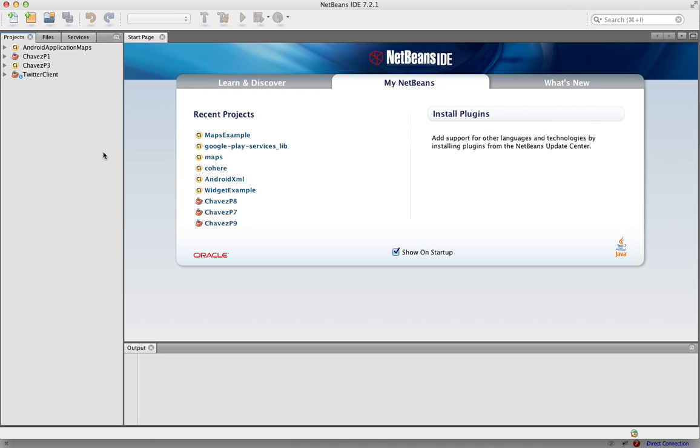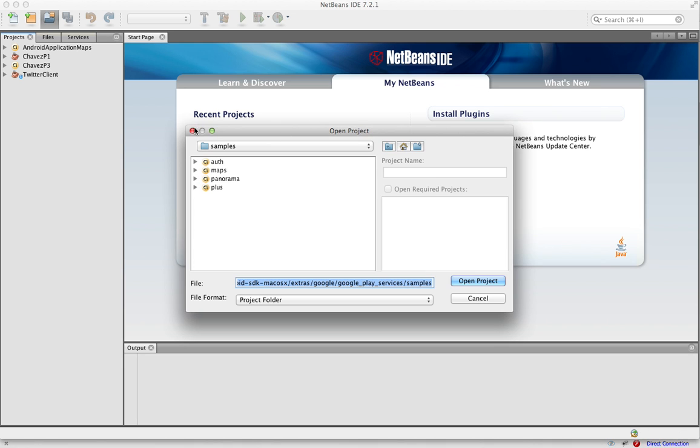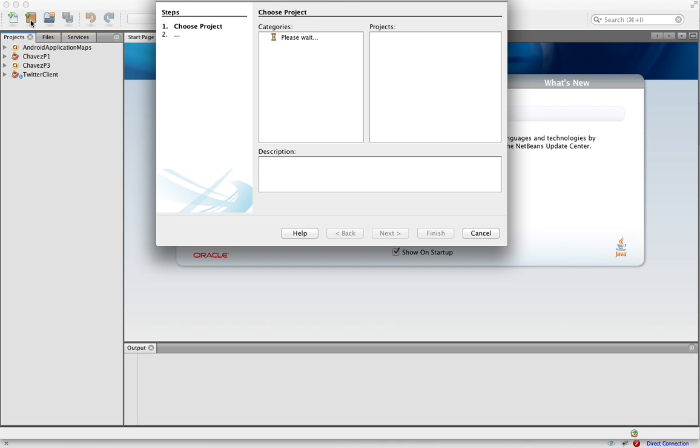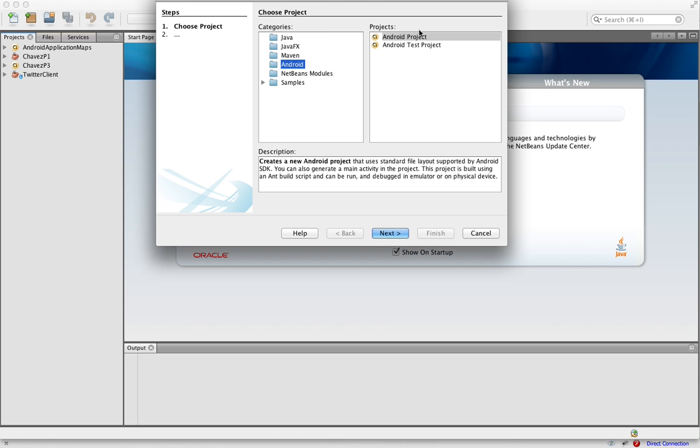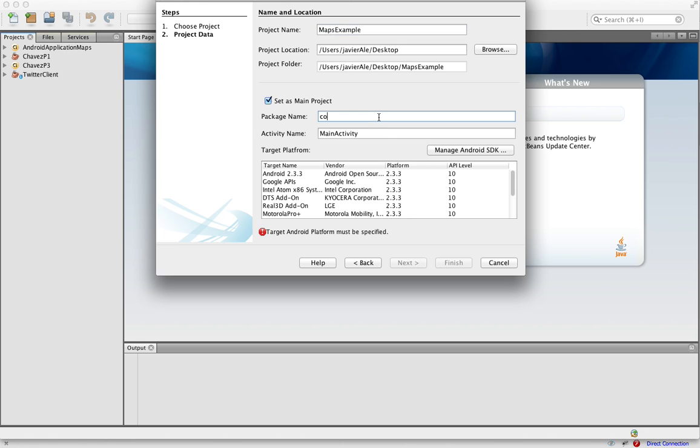It's pretty similar to Eclipse. I just find NetBeans so much more stable. Android project, let's name it Maps Example.